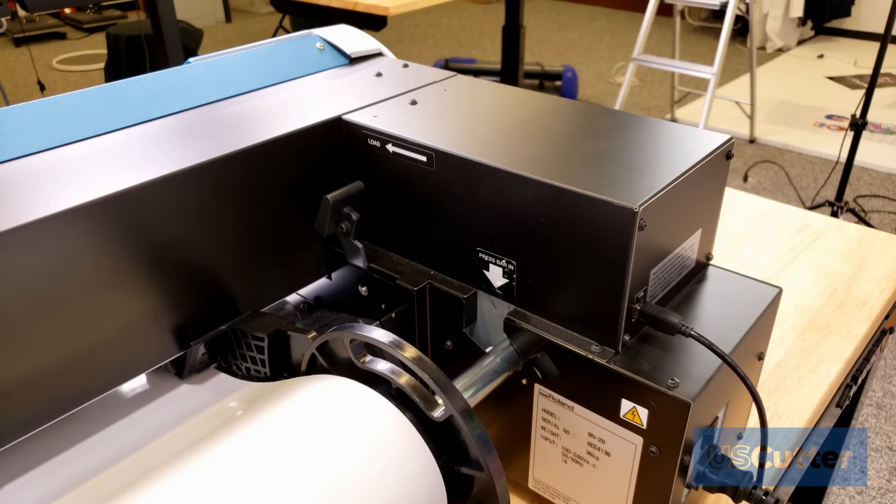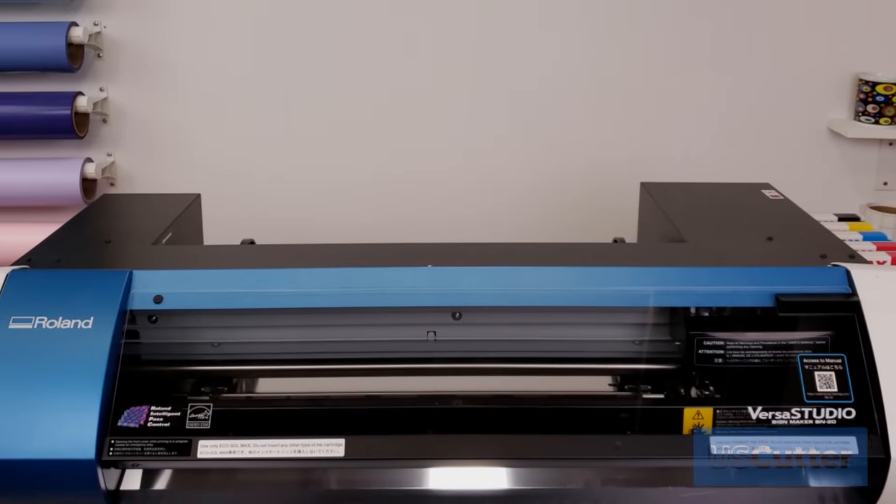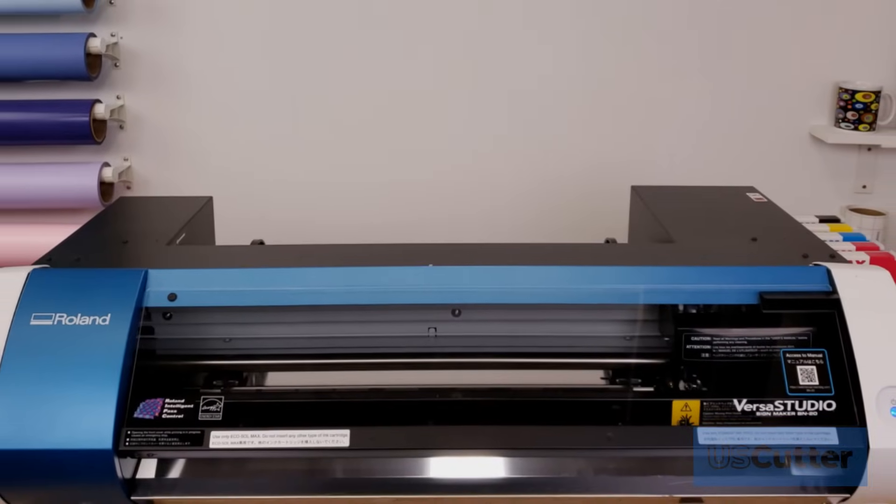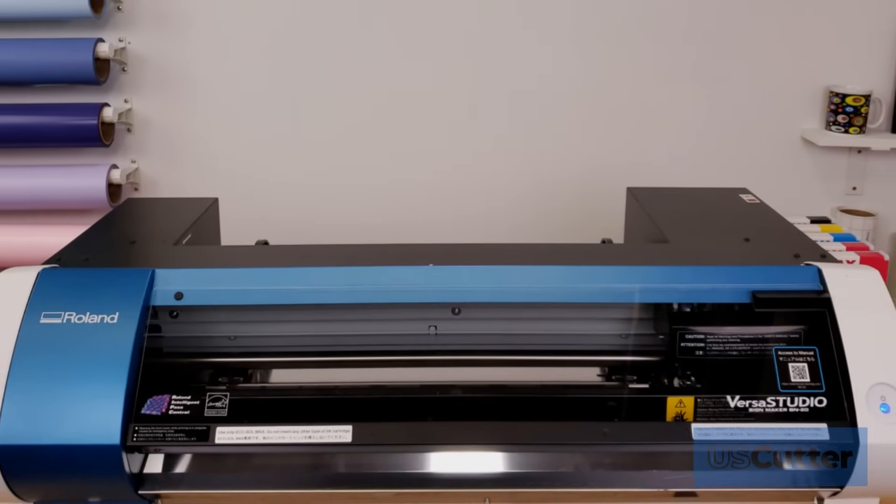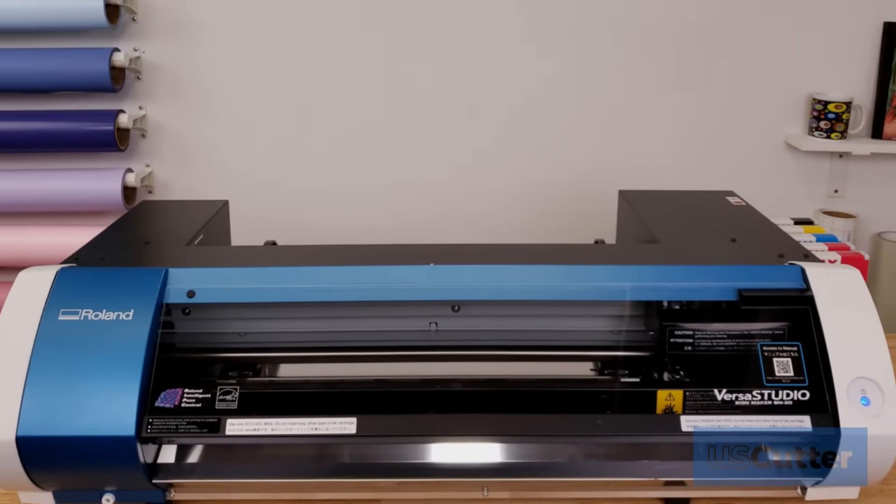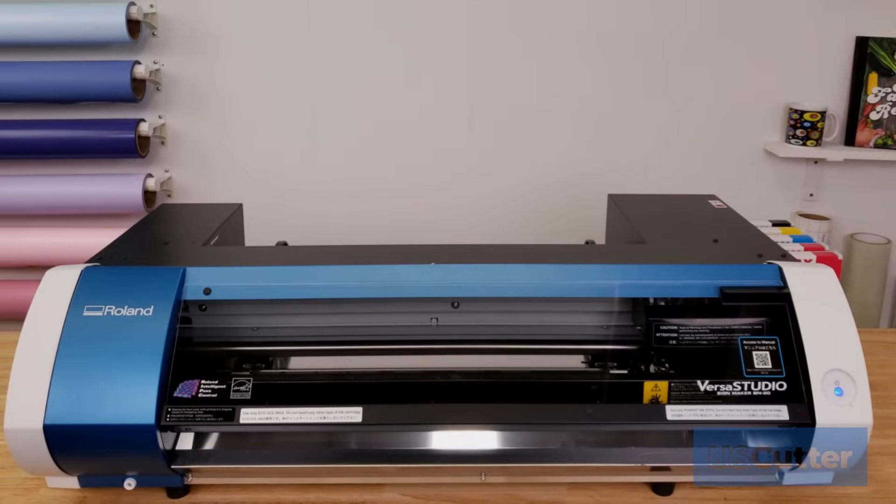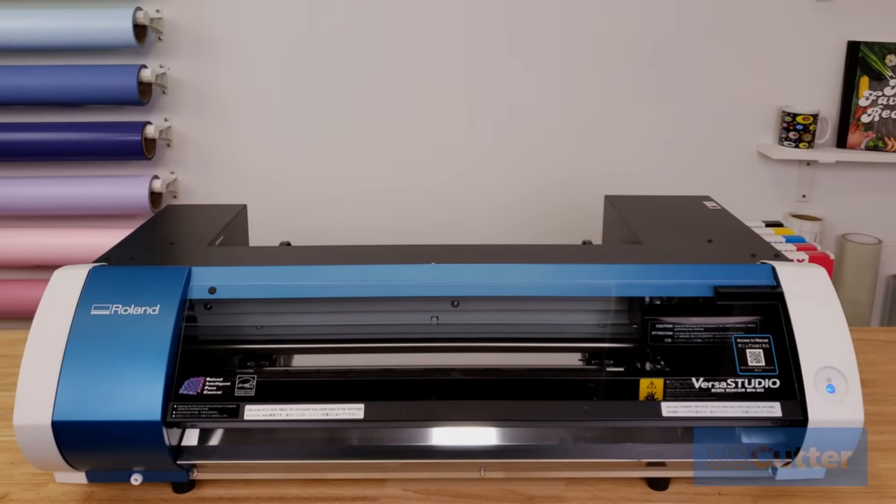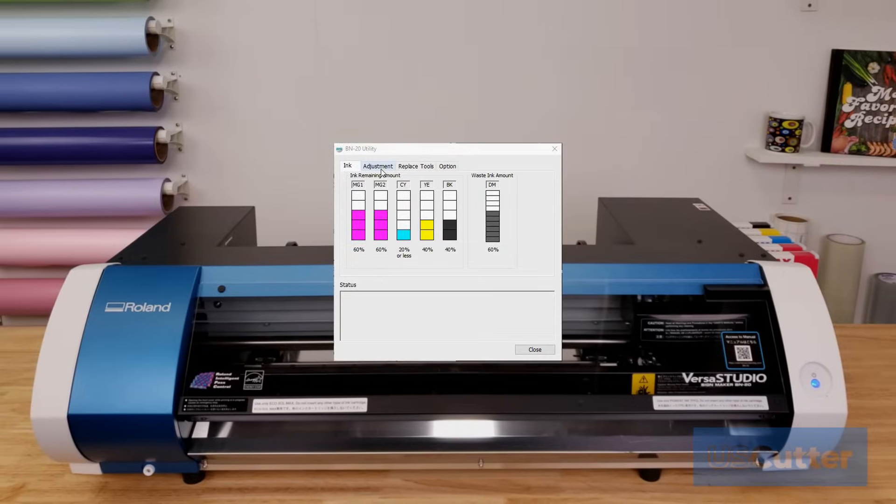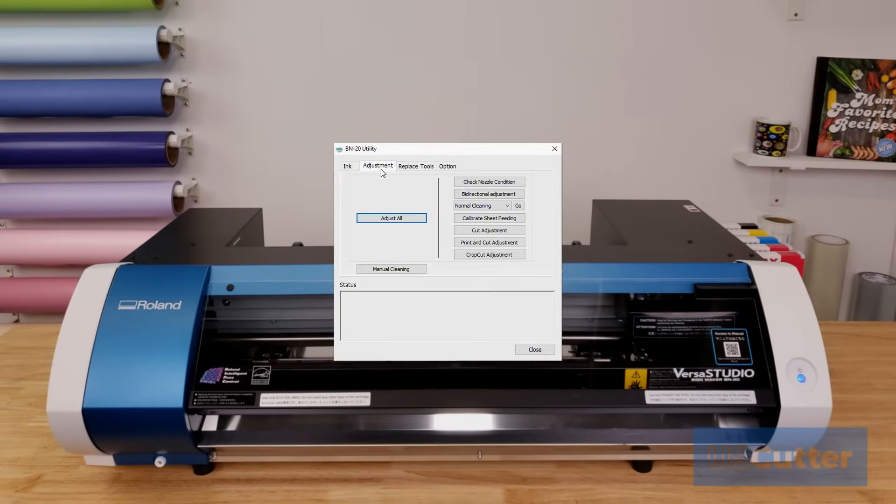If everything's loaded in correctly and straight it will finish scanning and have a solid blue light with nothing to report on your computer screen. If it has an error it will beep at you and the blue light on it will blink and it will report that it has an error to you in the BN20 monitoring tool.